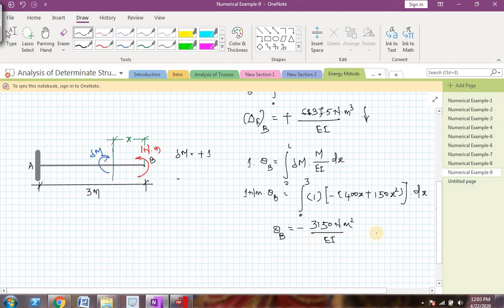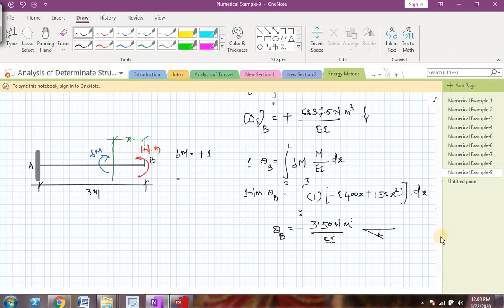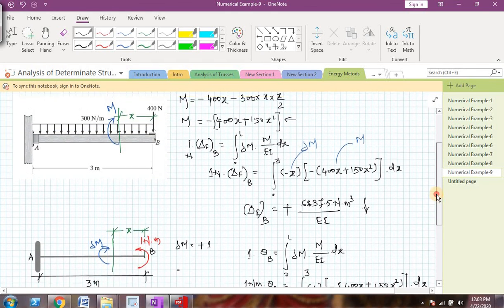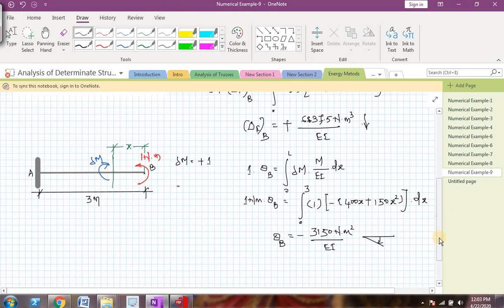Once you substitute the values of E and I, you will get the final answer for slope. The negative sign indicates that although the virtual moment was applied in the anticlockwise direction, the actual slope at B is in the clockwise direction. So friends, this is how we can find the deflection and slope for flexural members using the virtual work principle. We will solve more examples in the next videos. Thank you. Bye.